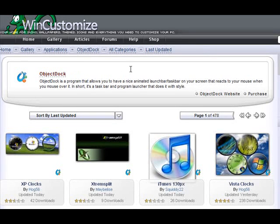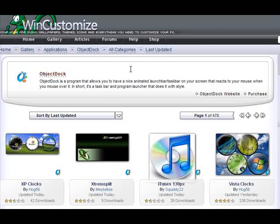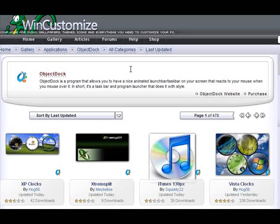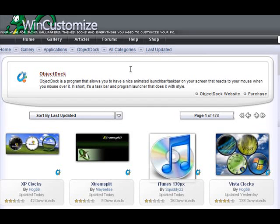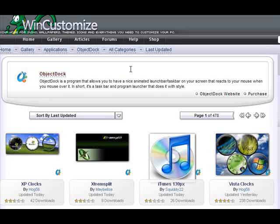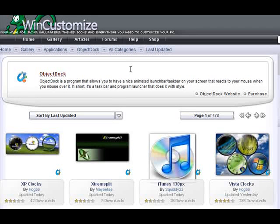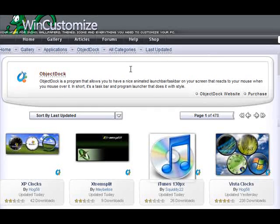As many of you know, ObjectDock is an application which gives you a start bar, a launch bar on your screen. It can hold icons, shortcuts, have doclets, things like that.